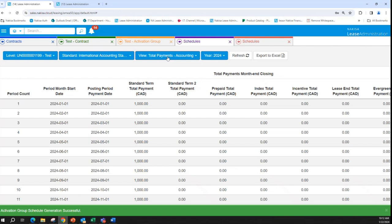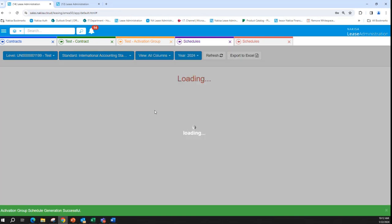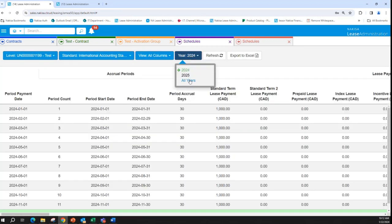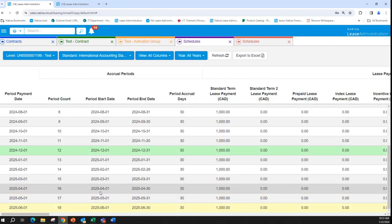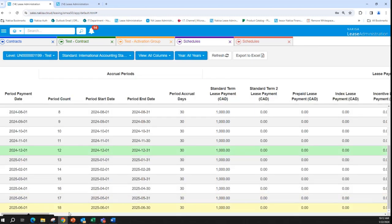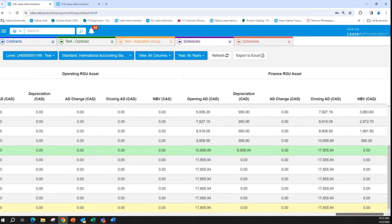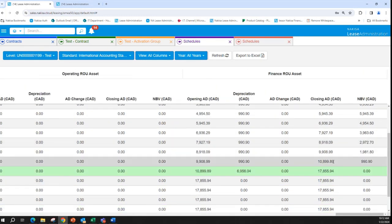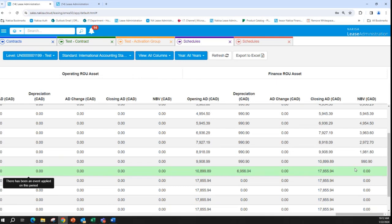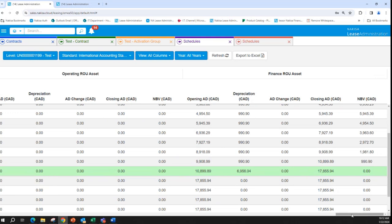Now when we check the schedule — all columns for all years — we have the lease term for 18 months. But the asset has been depreciated only over 12 months, because the useful life is now less than the lease term.